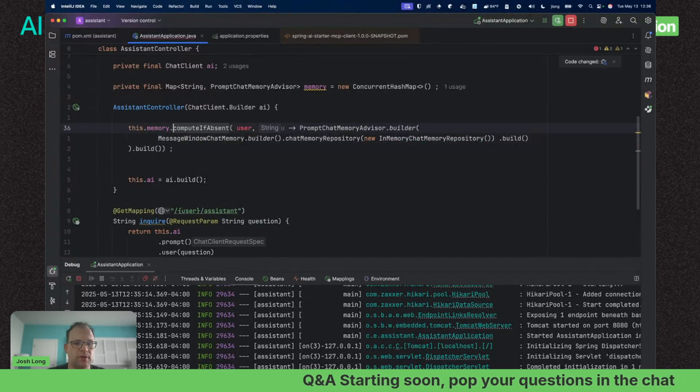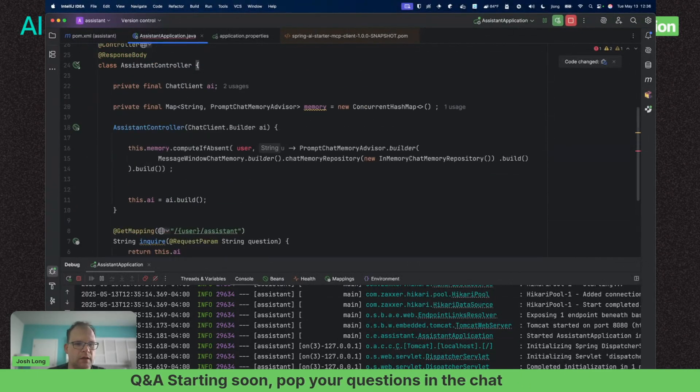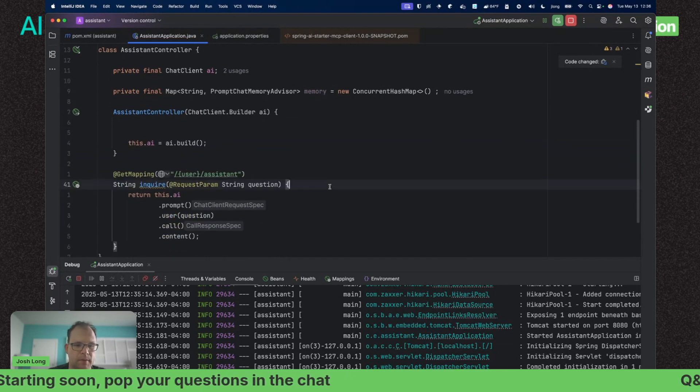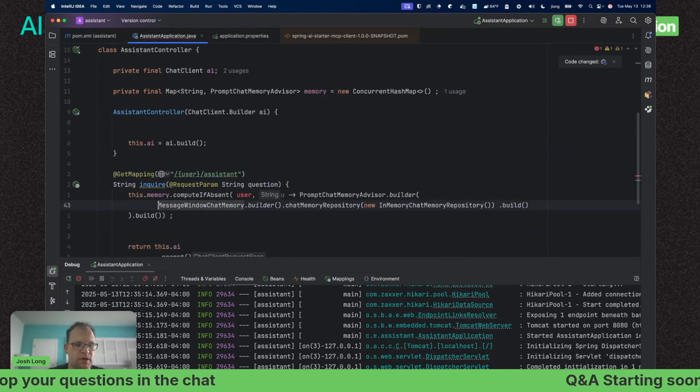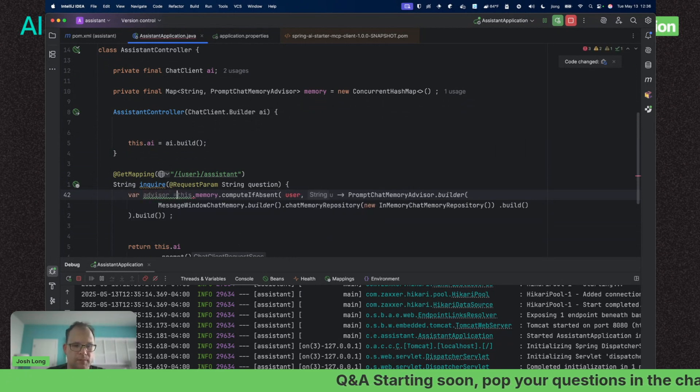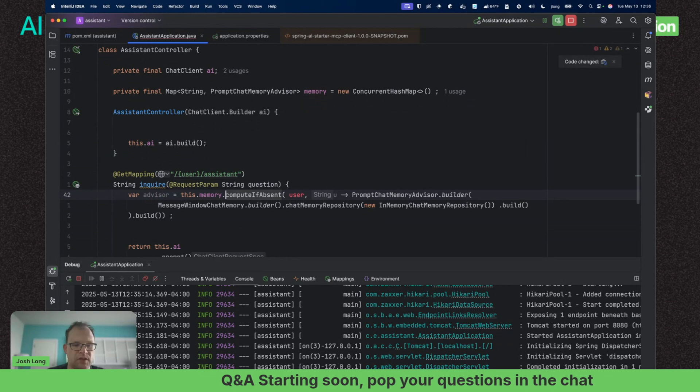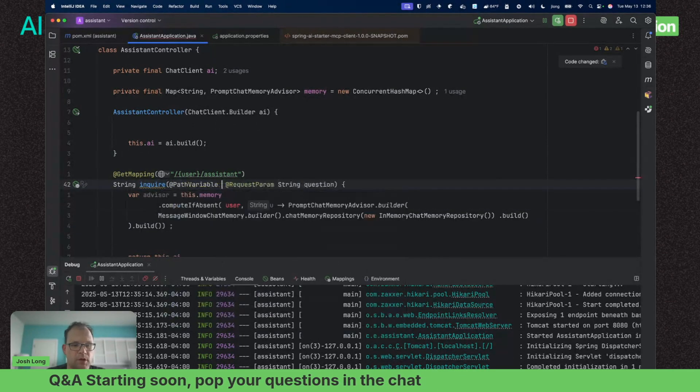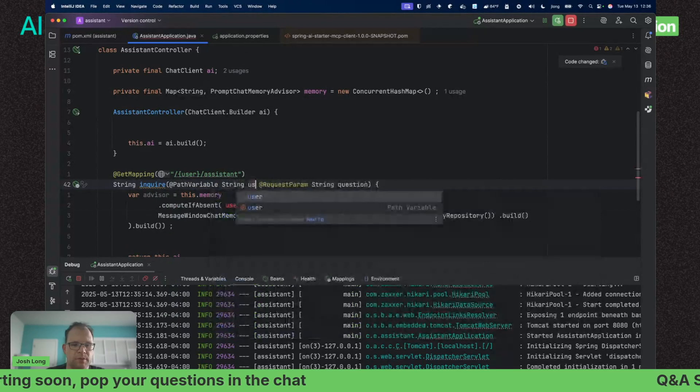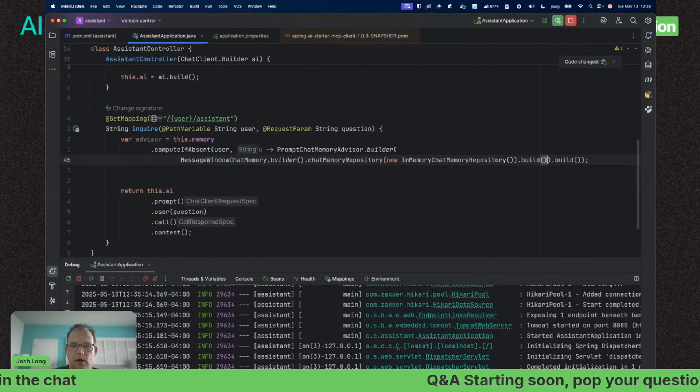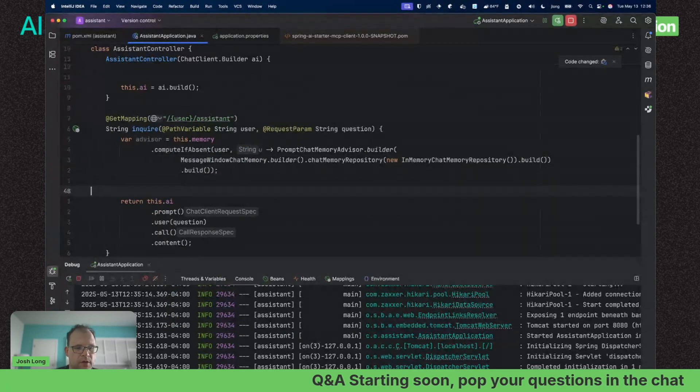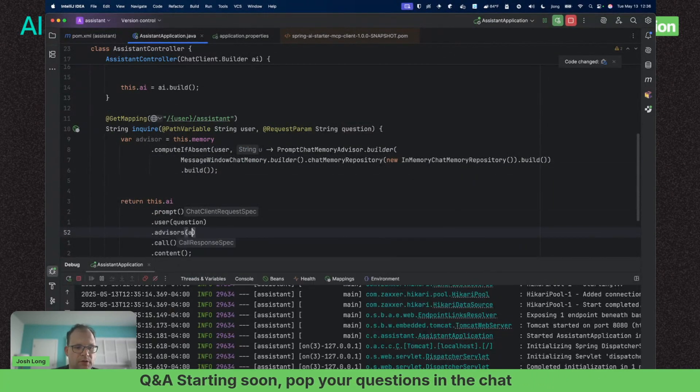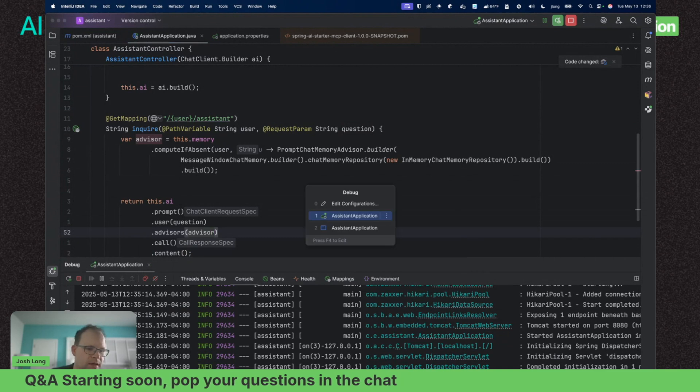Obviously we have implementations backed by durable storage like SQL or Redis. We're going to compute if absent the user, and we're going to pass in a particular implementation of the repository—the in-memory repository in this case. When I've configured that, I'll do this when I actually make the call.